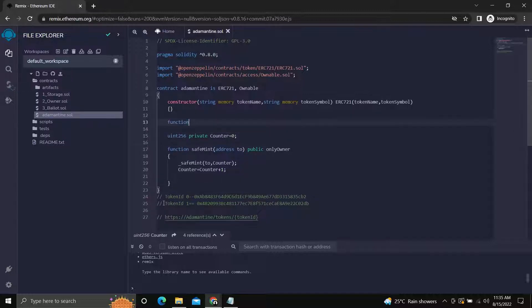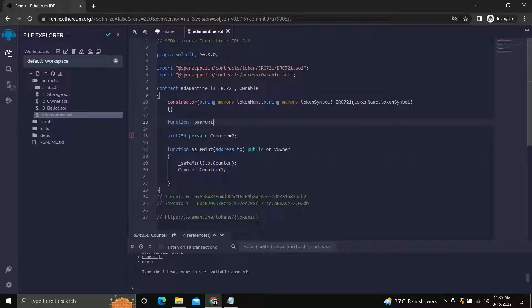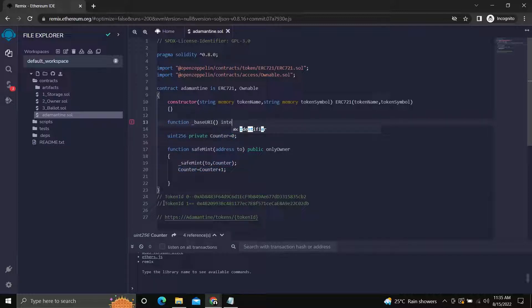Now we will create an underscore base URI function for our purpose. We will keep it internal as it would help for inheritance.